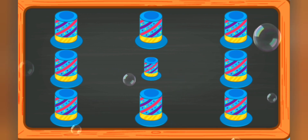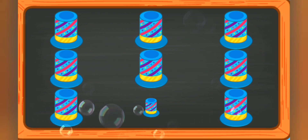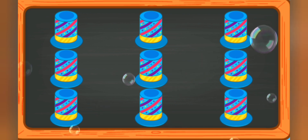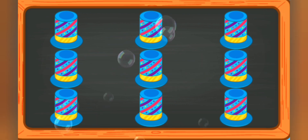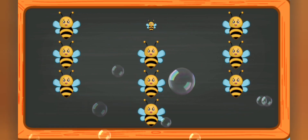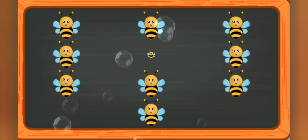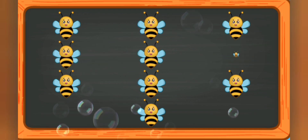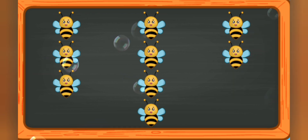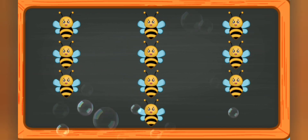Five, six, seven, eight, nine. One, two, three, four, five, six, seven, eight, nine, ten.